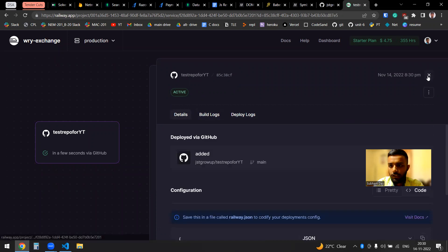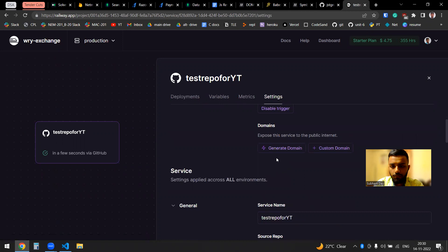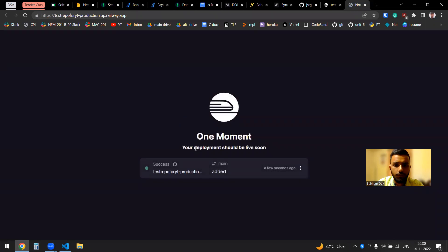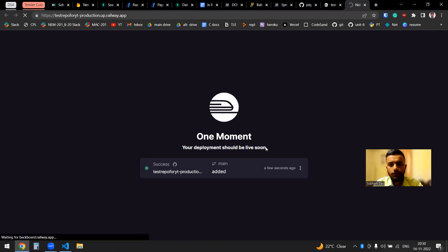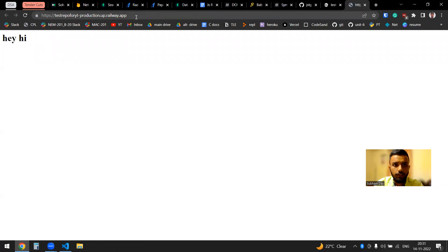In the details you'll get more information. Now if I click on Settings and go to General, I need the domain. I'll generate a domain. The domain will be live soon — I'll do a Control+R to refresh. It takes some time, but it is fast. And now it is working.